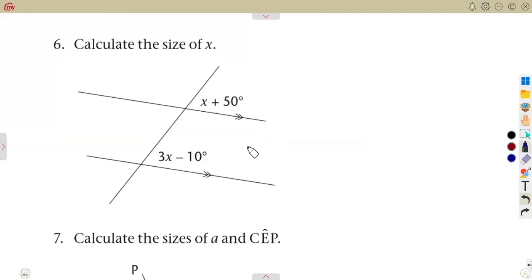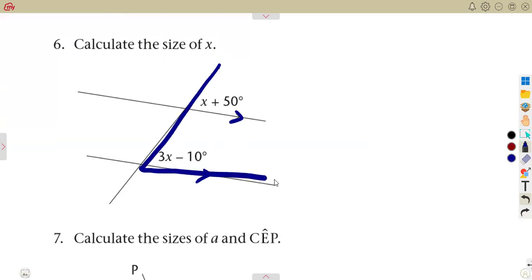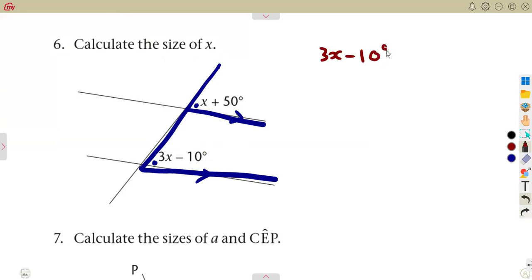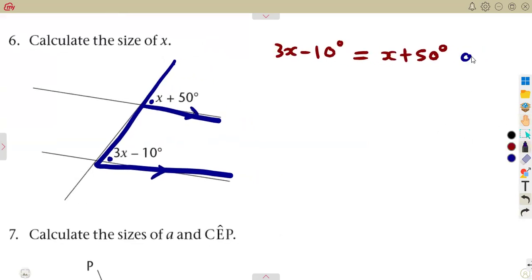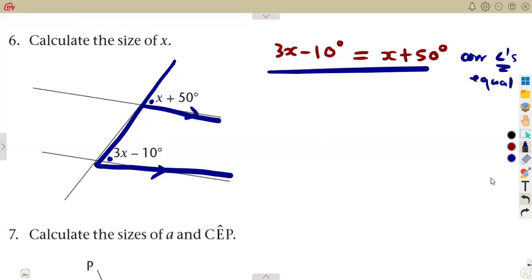On number six, we have parallel lines again, and this time we are forming an F shape — corresponding angles. One is inside, one is outside. Corresponding angles are equal. So 3X minus 10 is equal to X plus 50 degrees. These are corresponding angles, and they are equal. We have formed an equation from that statement alone, and now we have to solve it.